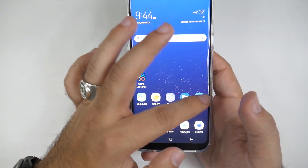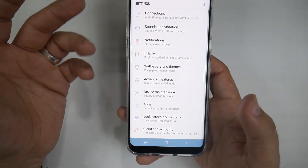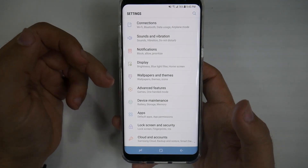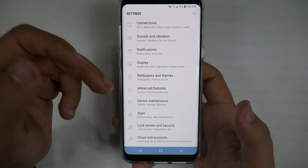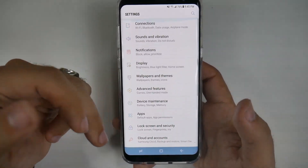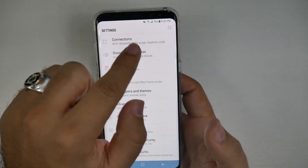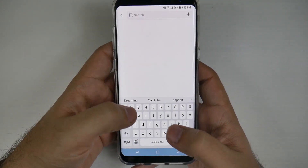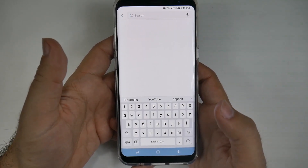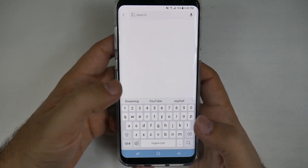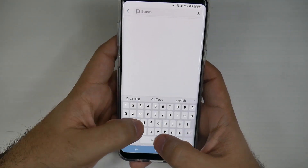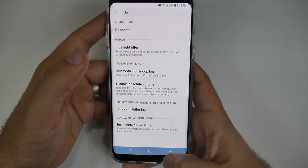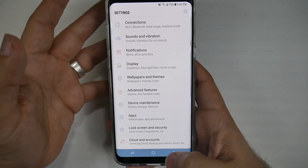You have a settings menu that is going to be reminiscent of the Note 7 settings menu or Android 7.0 for the S7 — really simple layout, very easy to use. There is a search button at the top, so if you want to find something and you're not sure where it is, such as Wi-Fi or Bluetooth, you can just search for it and it will come right up.